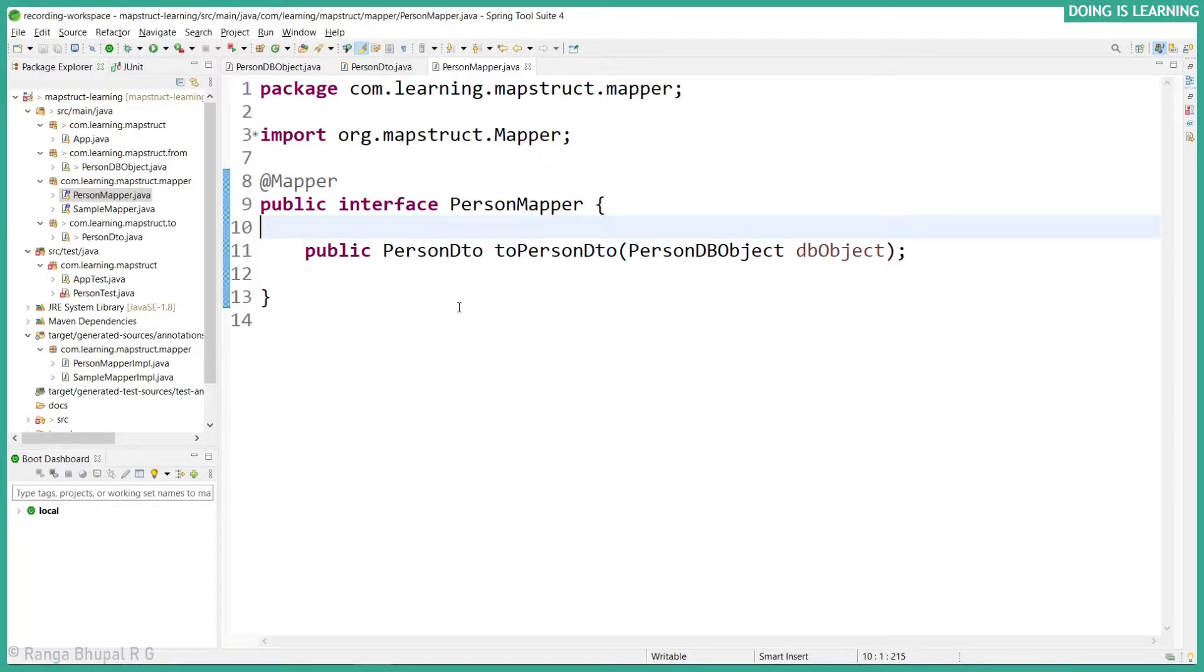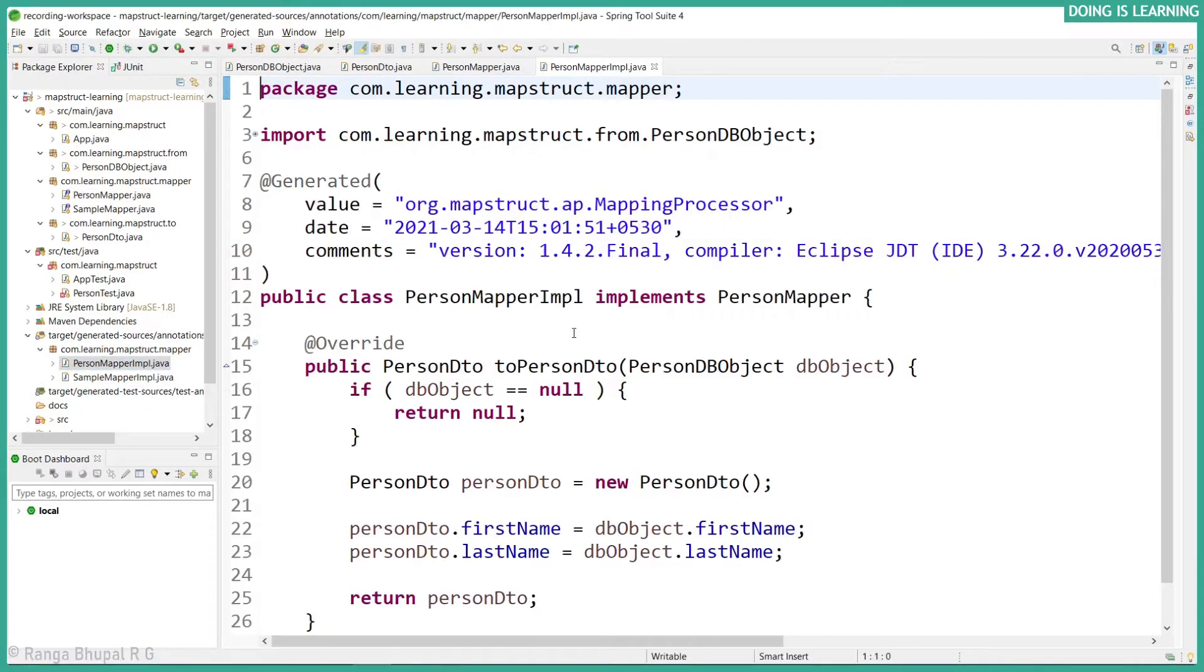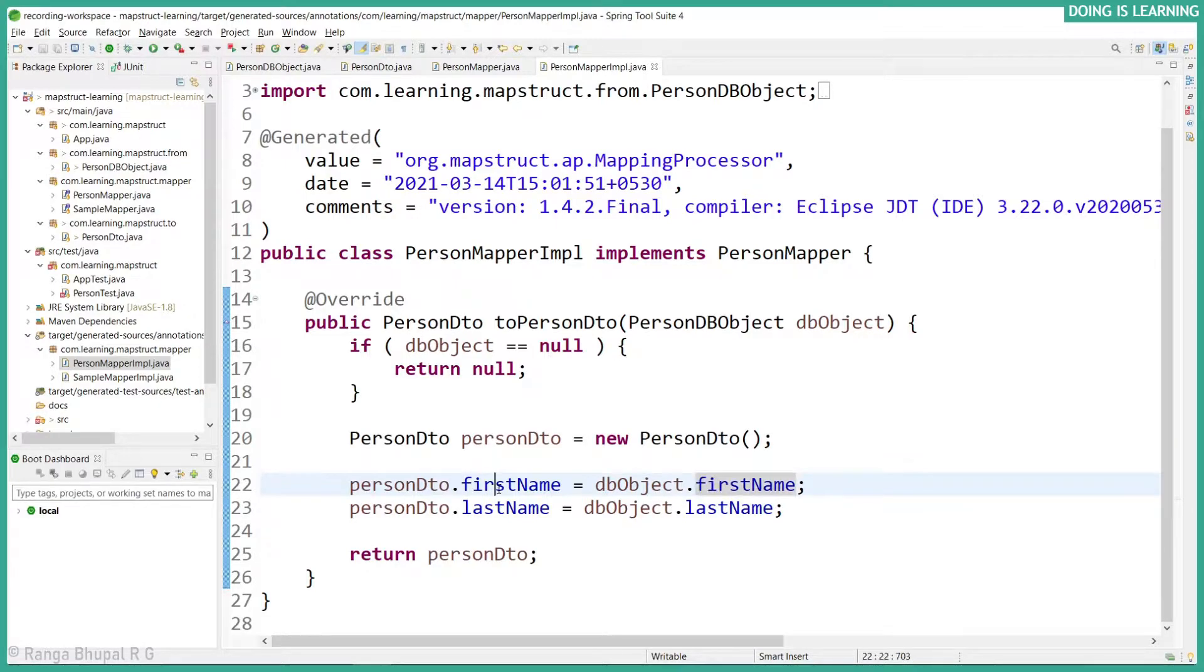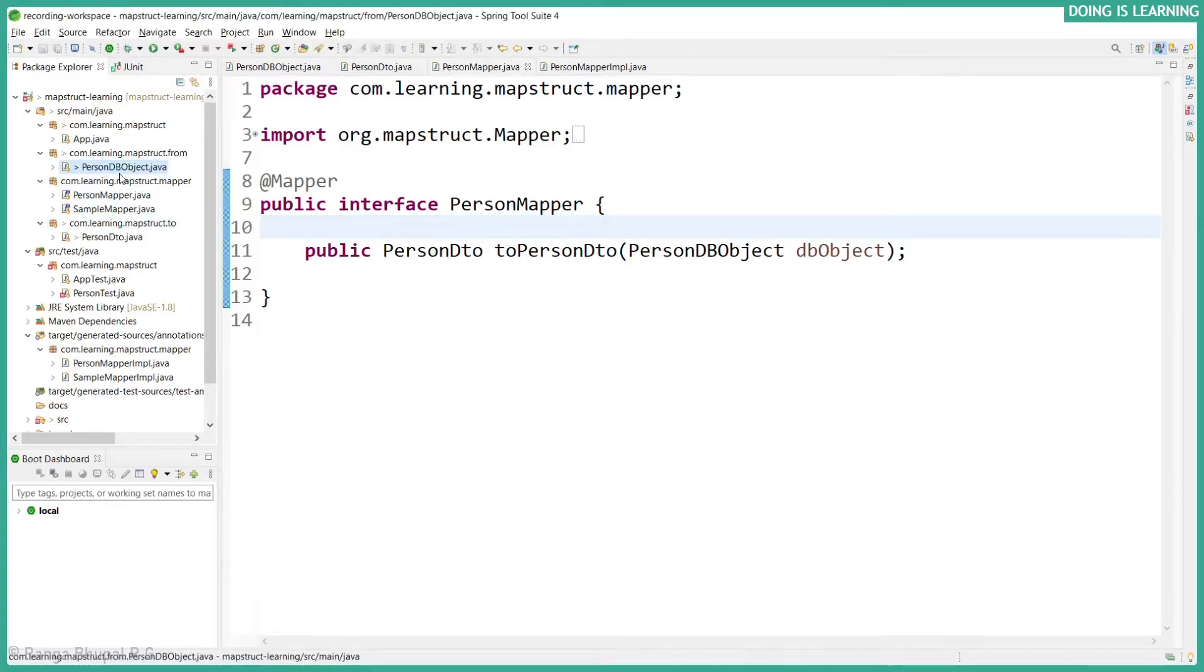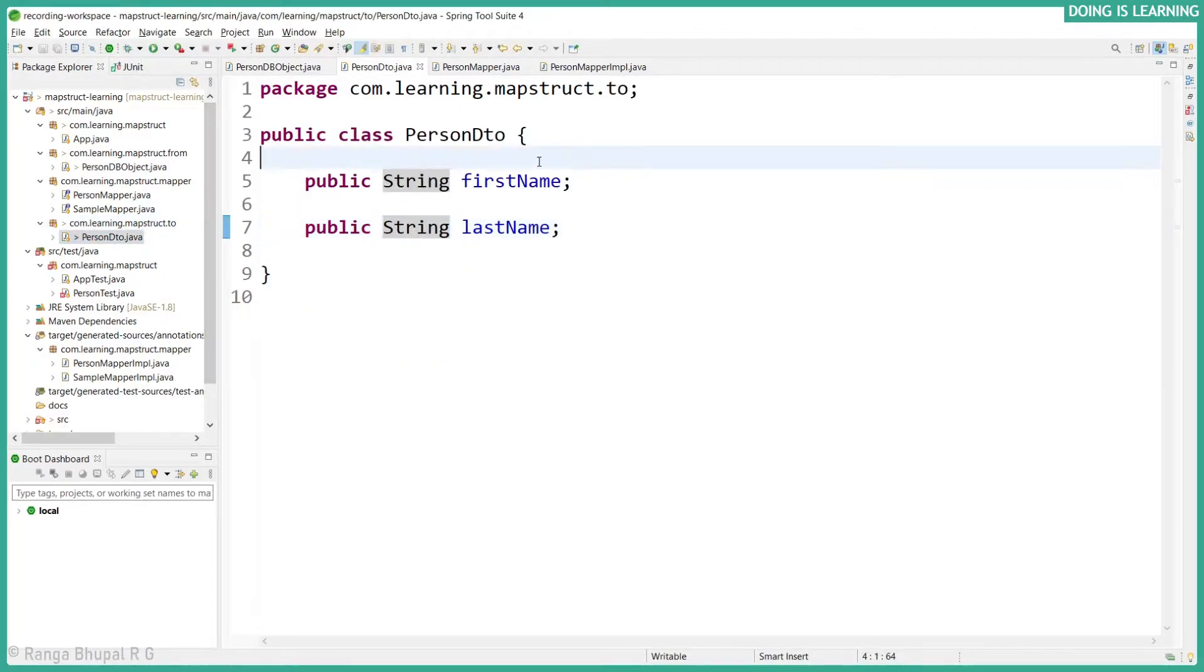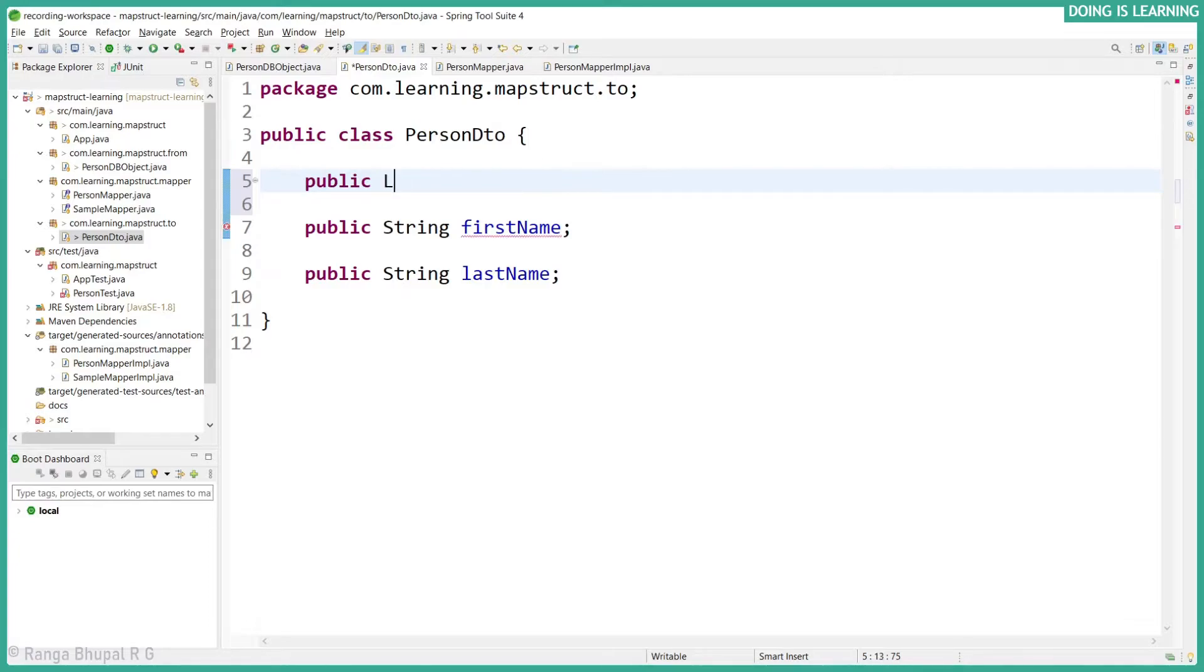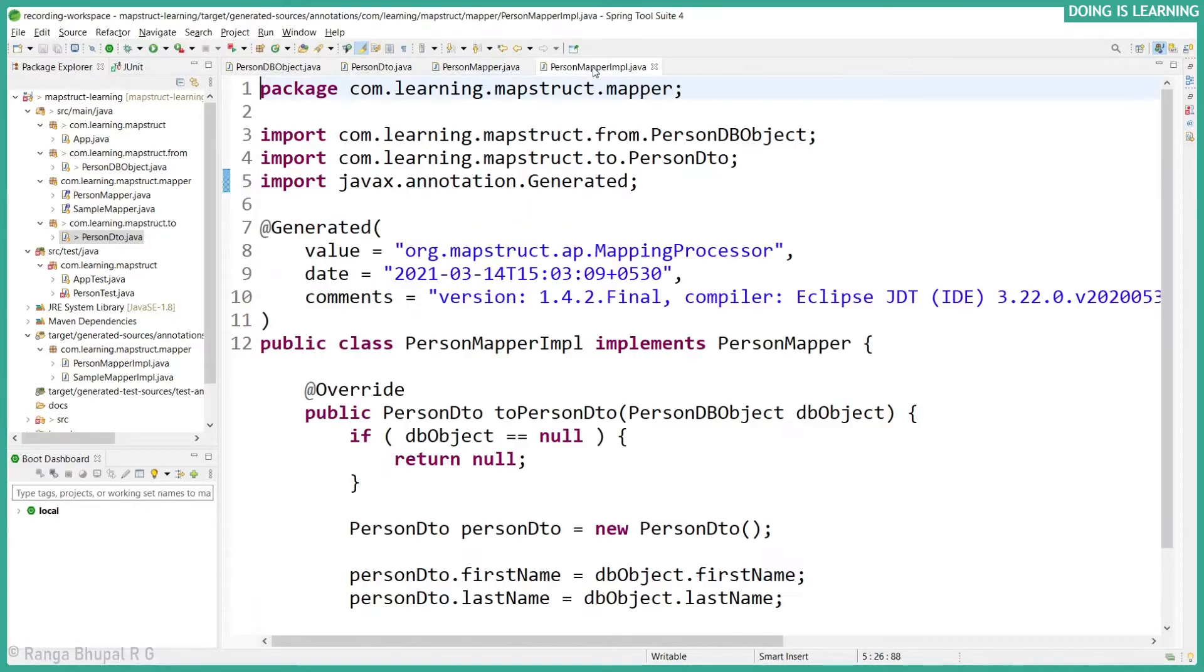In our case all properties or fields are defined as public access level, so those would be accessed directly. Let's go back to the mapper. You see it's directly been used, first name, last name like this. For example, let's go to the DTO and create ID public long, let's say personID.